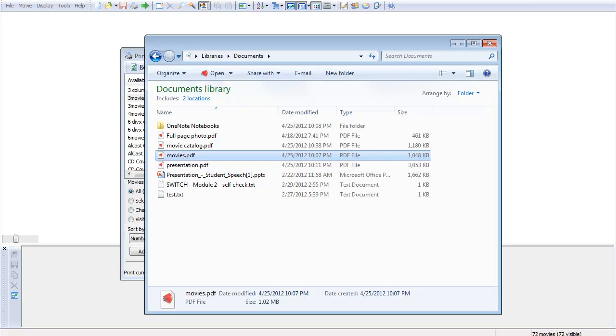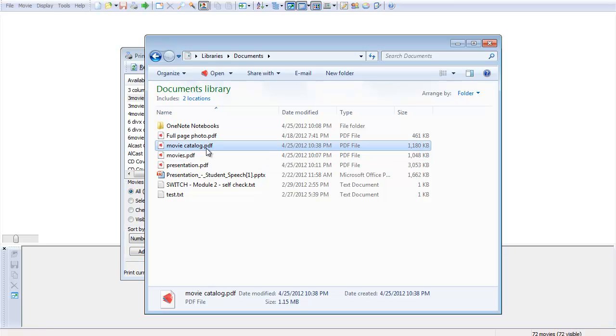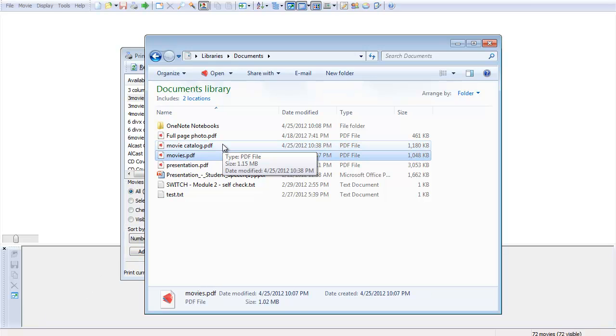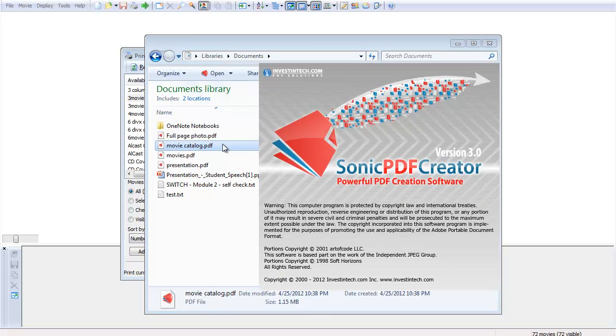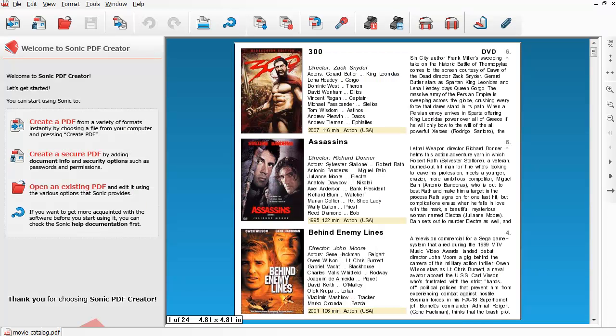Now, if I go back into that folder, you see it's created a PDF called Movie Catalog. So if I double-click that, it opens that PDF right up, and you can see not only have I saved myself some paper, but now I can send a file that normally I would need this program installed on my computer to read. Now I can just print it to a PDF, and there you have it.